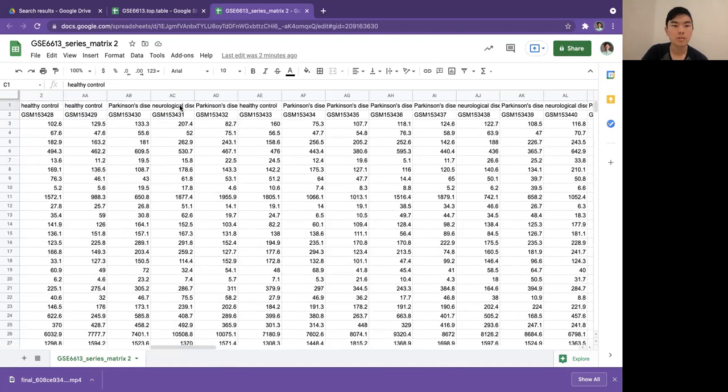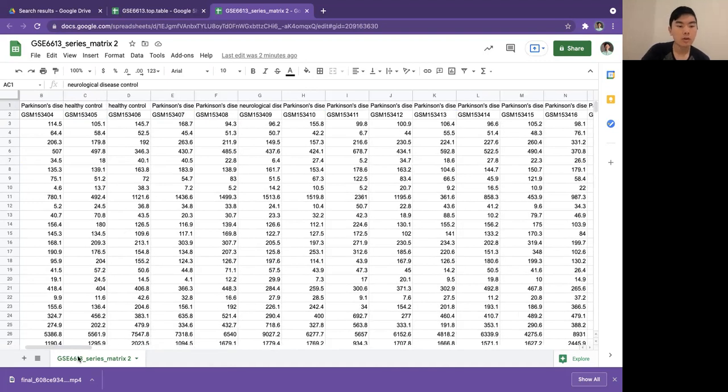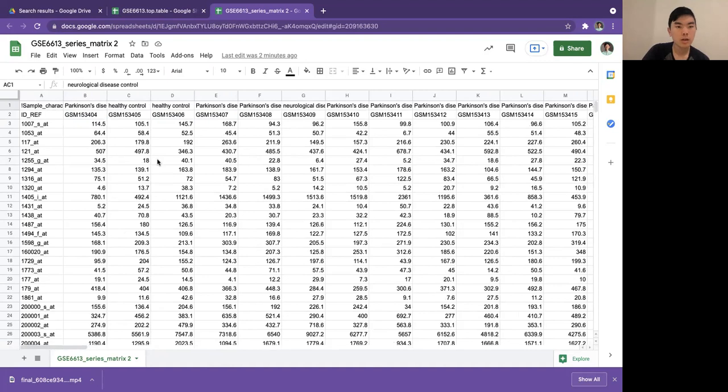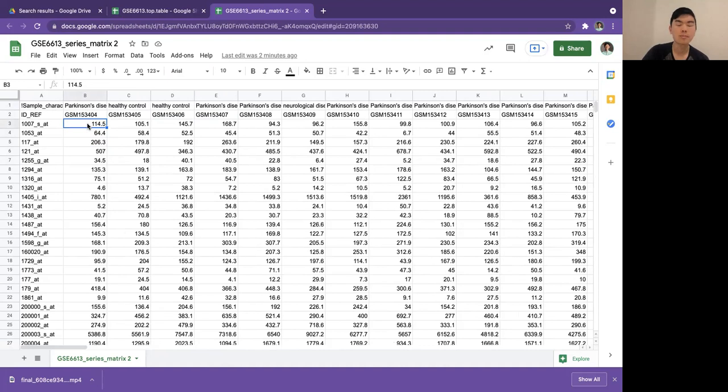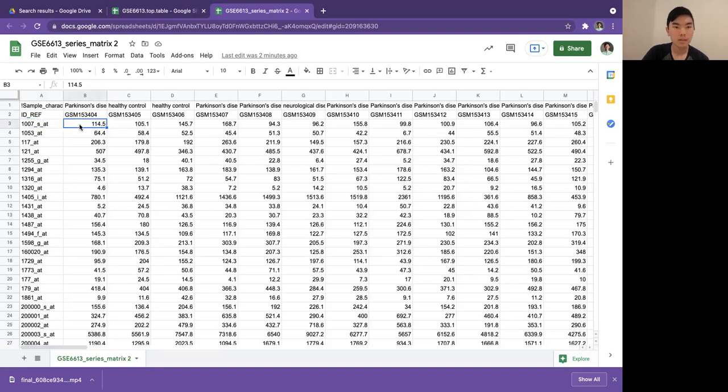In each little actual numerical number, that is the signal, the expression intensity or signal intensity for that patient for this gene. If you remember, microarrays can't actually precisely determine the amount of RNA or mRNA that there is.